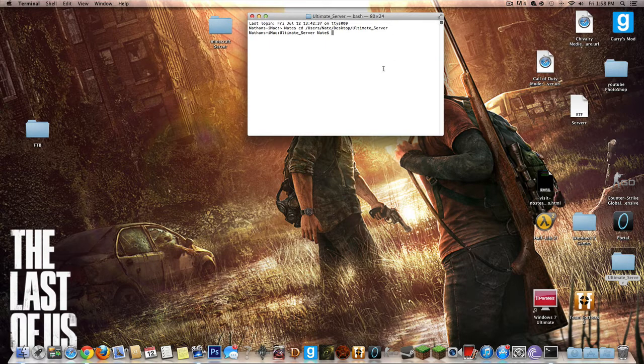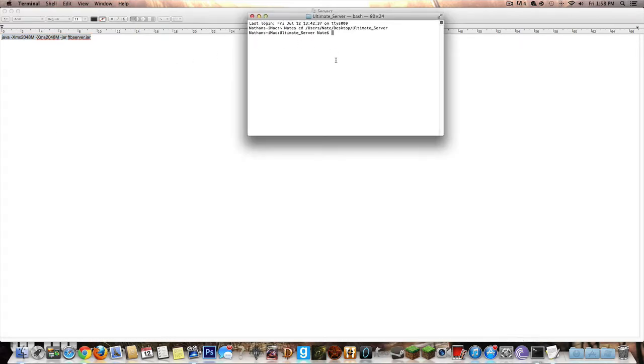After pressing enter, you're going to go back to your server folder, press command C and then go back to terminal and press command V and press enter.